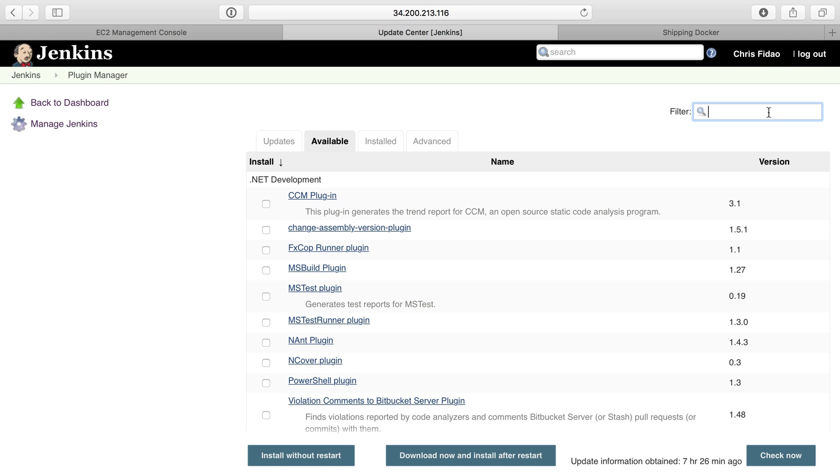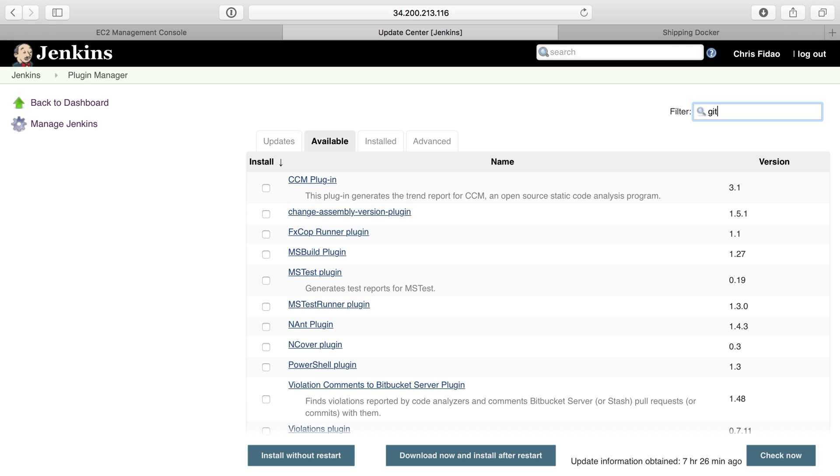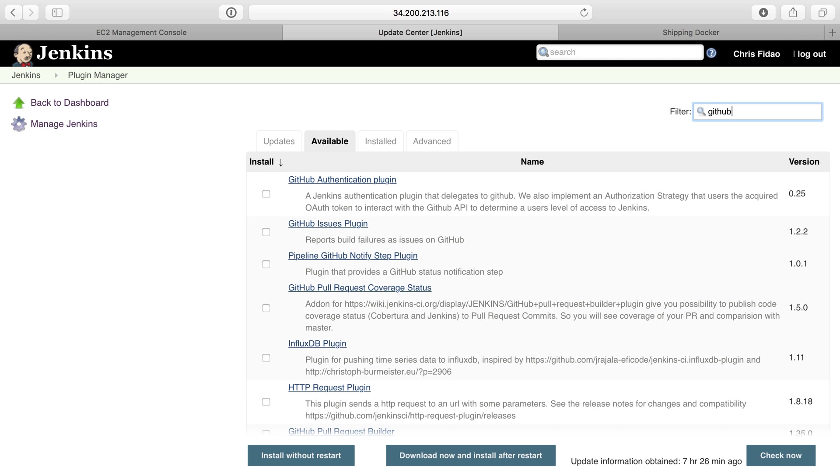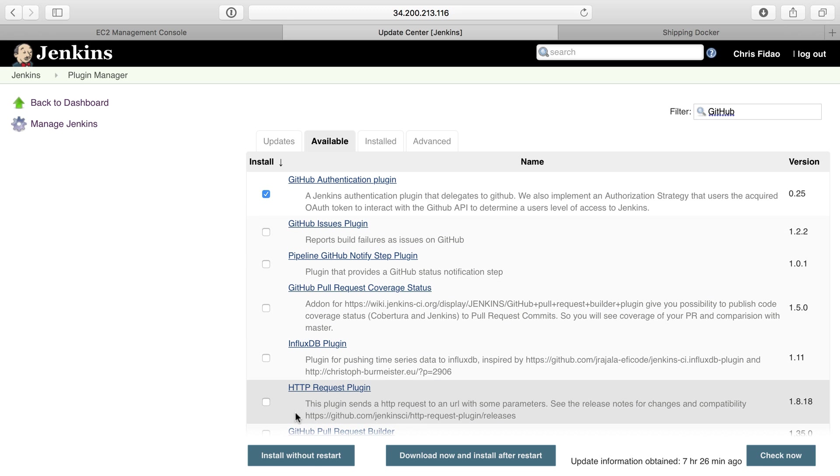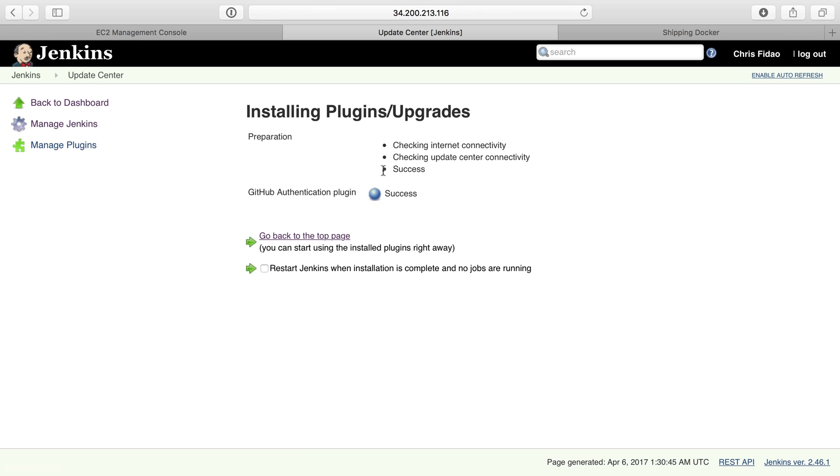From Available, I'm going to search for GitHub, and one of the popular ones here should be GitHub Authentication. I'll check that and install without a restart.